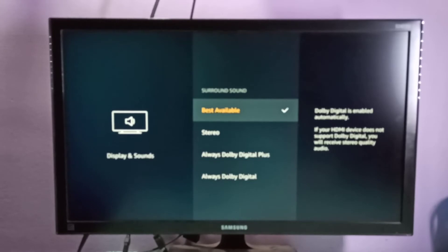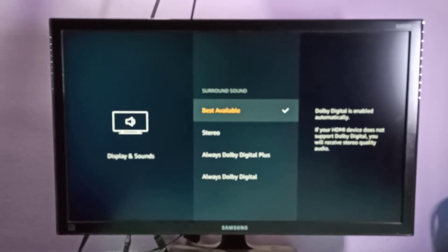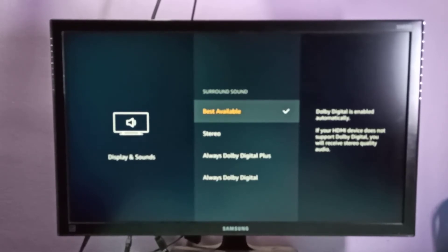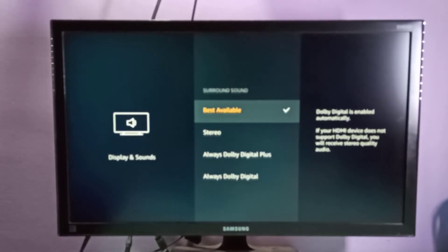If your HDMI device does not support Dolby Digital, you will receive stereo quality audio. If you want to manually switch to Dolby Digital Plus,